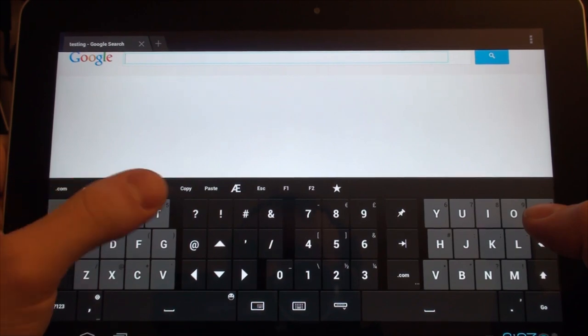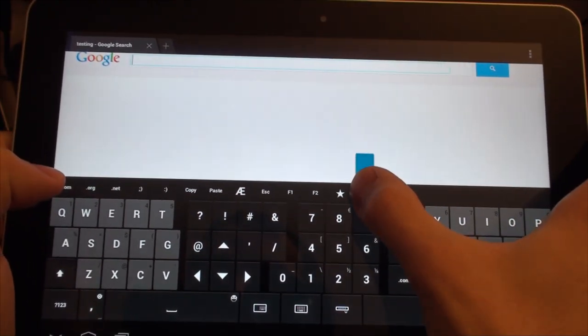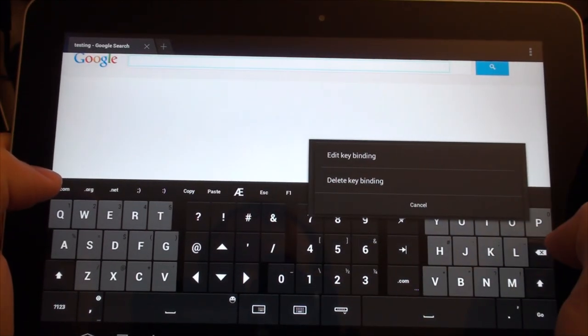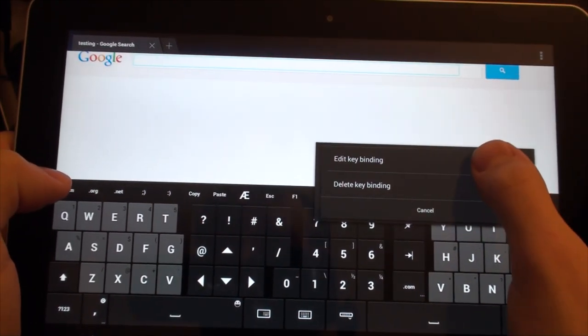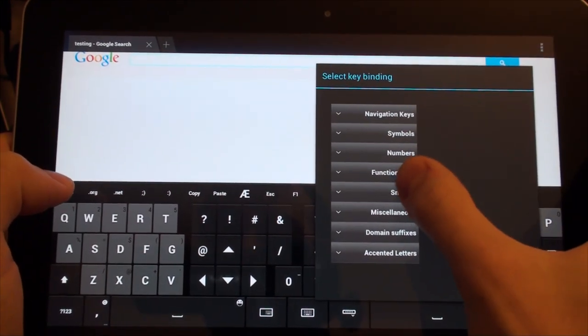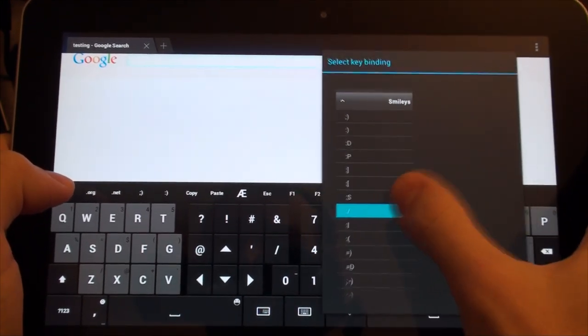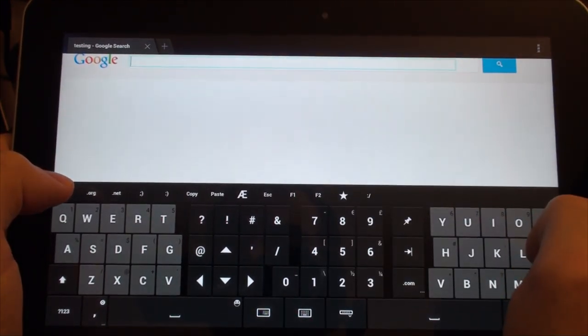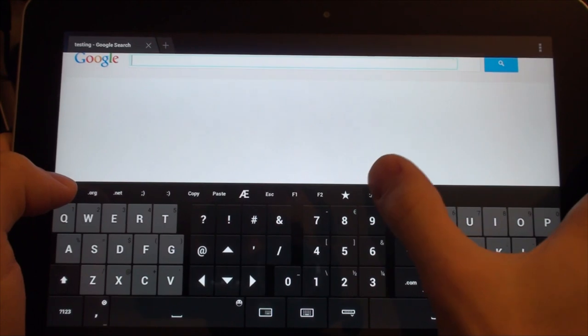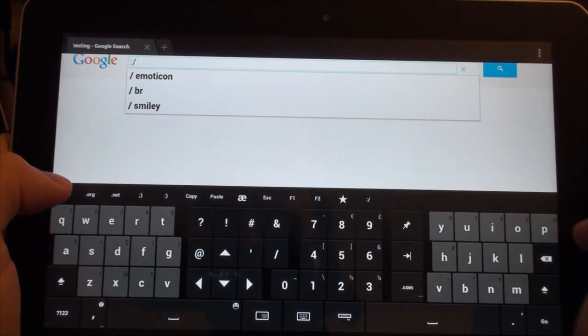Let's take a look at how easy it is to set up custom key bindings. And just like that, the user added a smiley face to his key set.